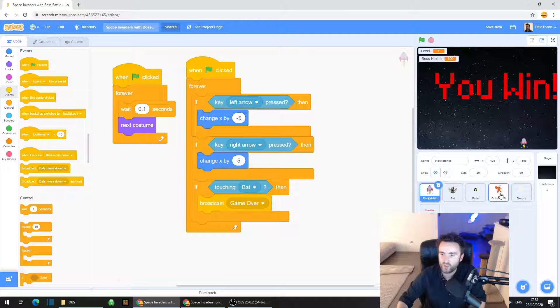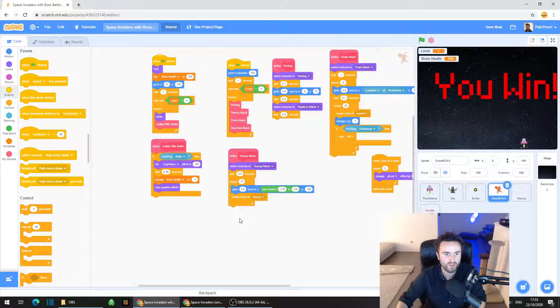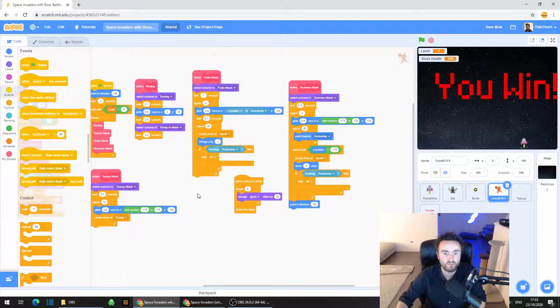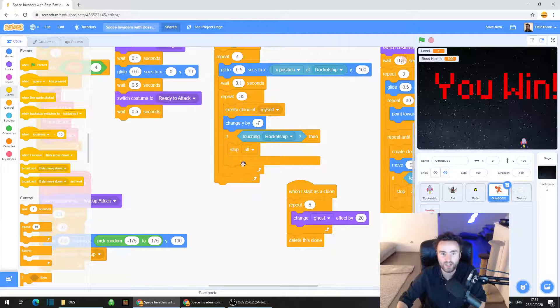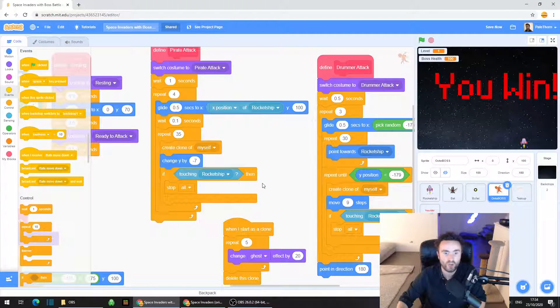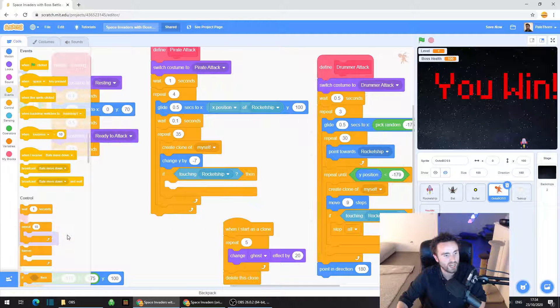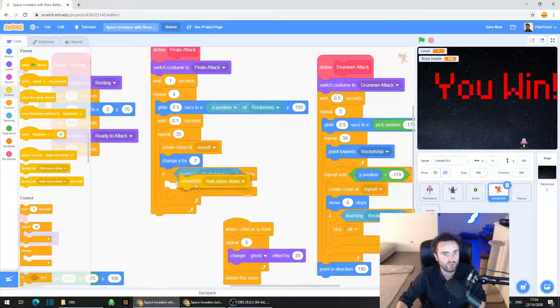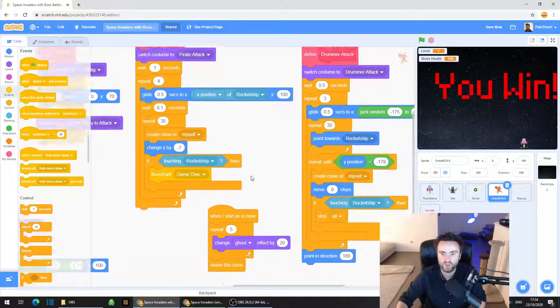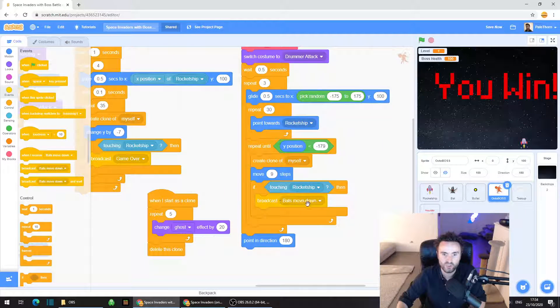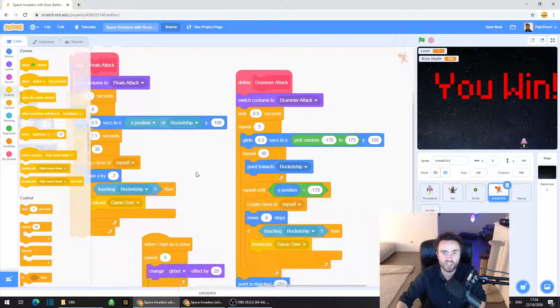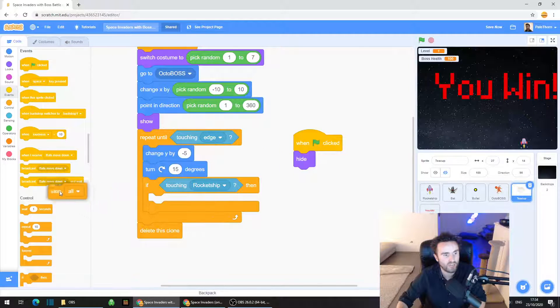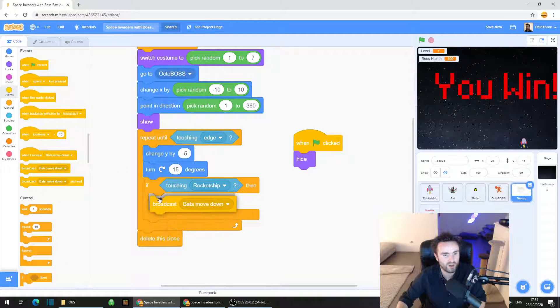And then the other place we need to go is the octoboss. So one thing we need to do is we need to look for all the points at which the octoboss can make you lose the game. So that's in the pirate attack and the drummer attack. Look for the if touching rocket ship then stop all, drag out the stop all and replace it with a broadcast game over. And we need to do the same, there should be two of them, one in the pirate attack and one in the drummer attack. And we need to go to the teacup sprite, drag out that stop all and do the same thing, broadcast game over.